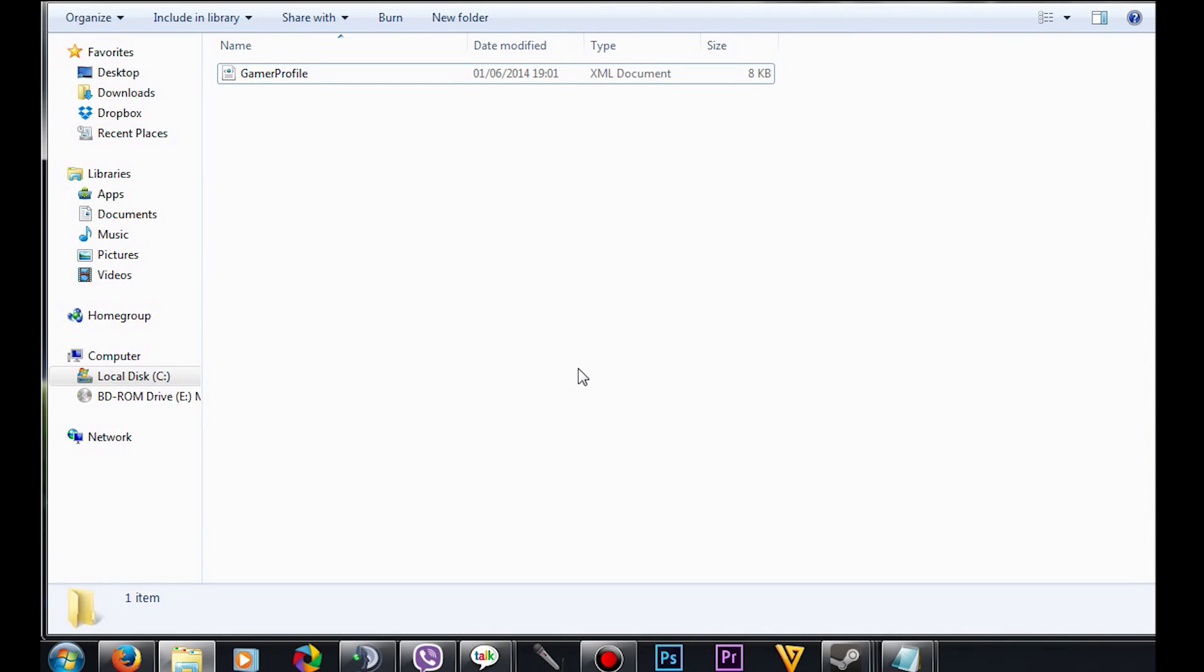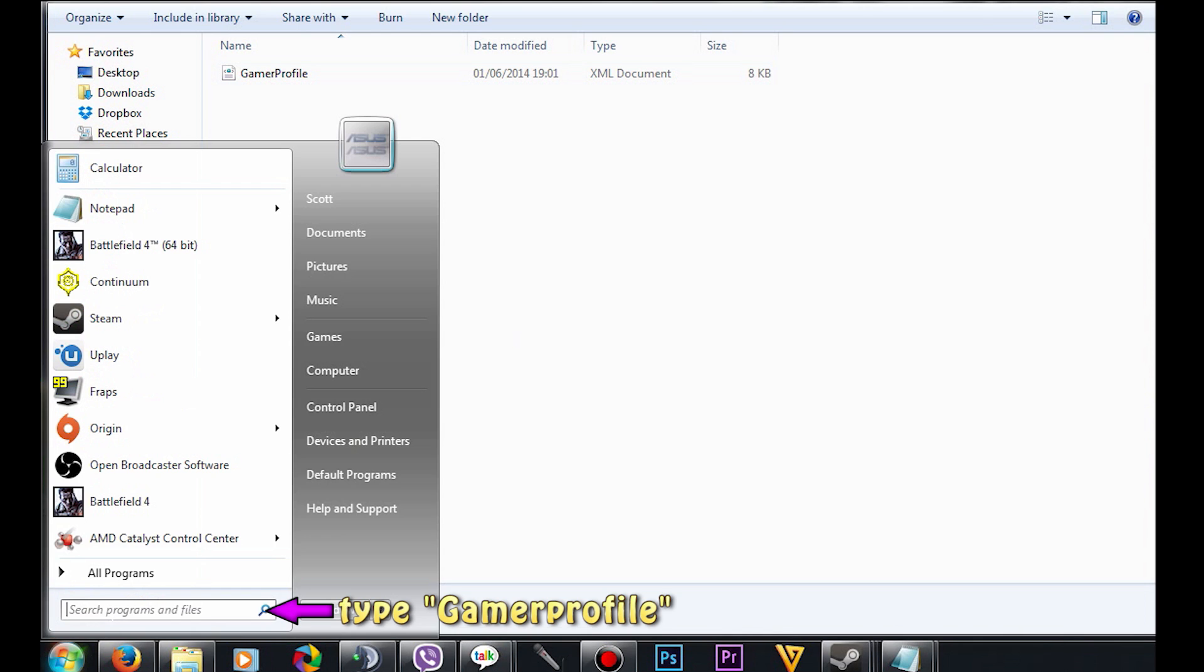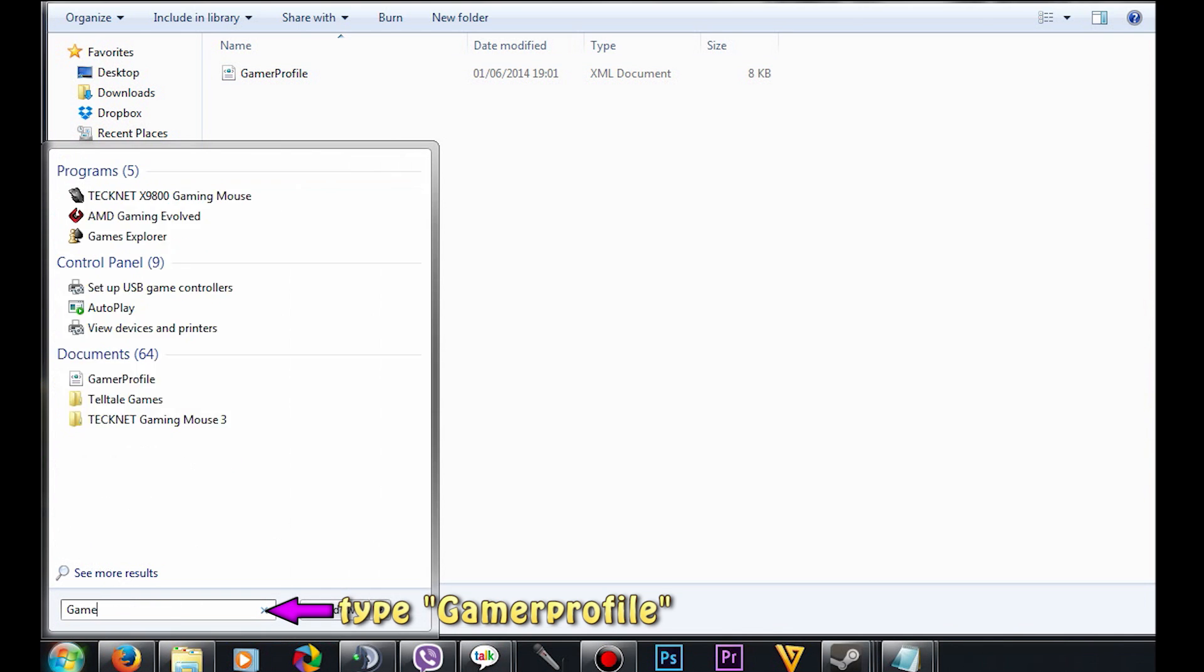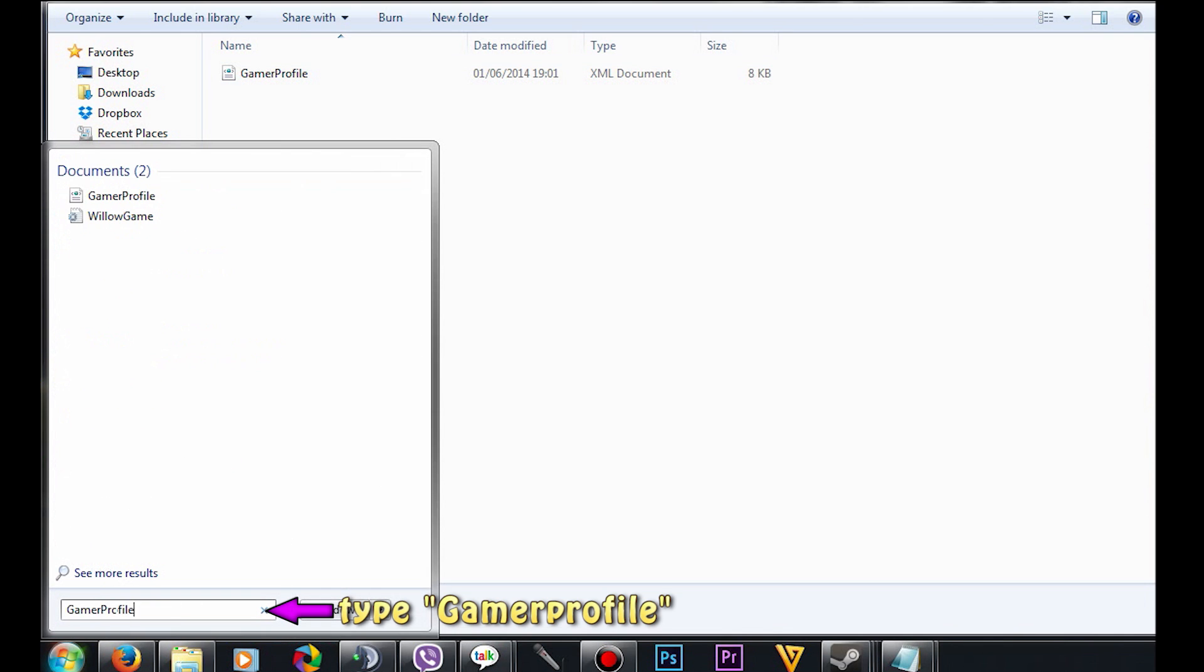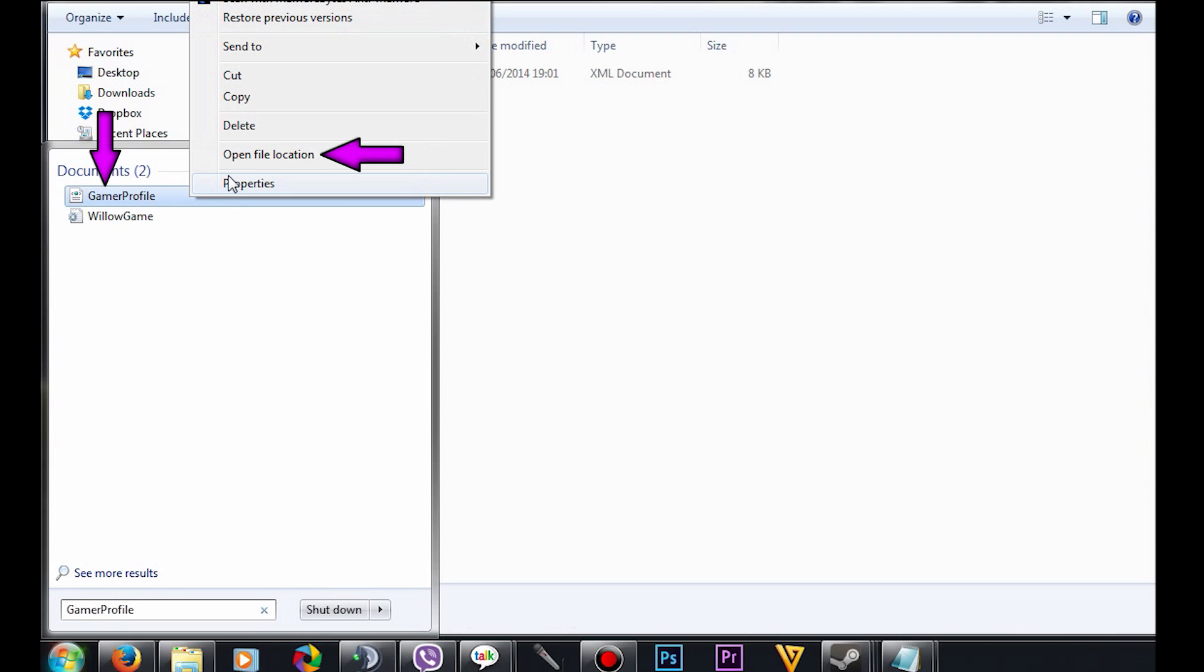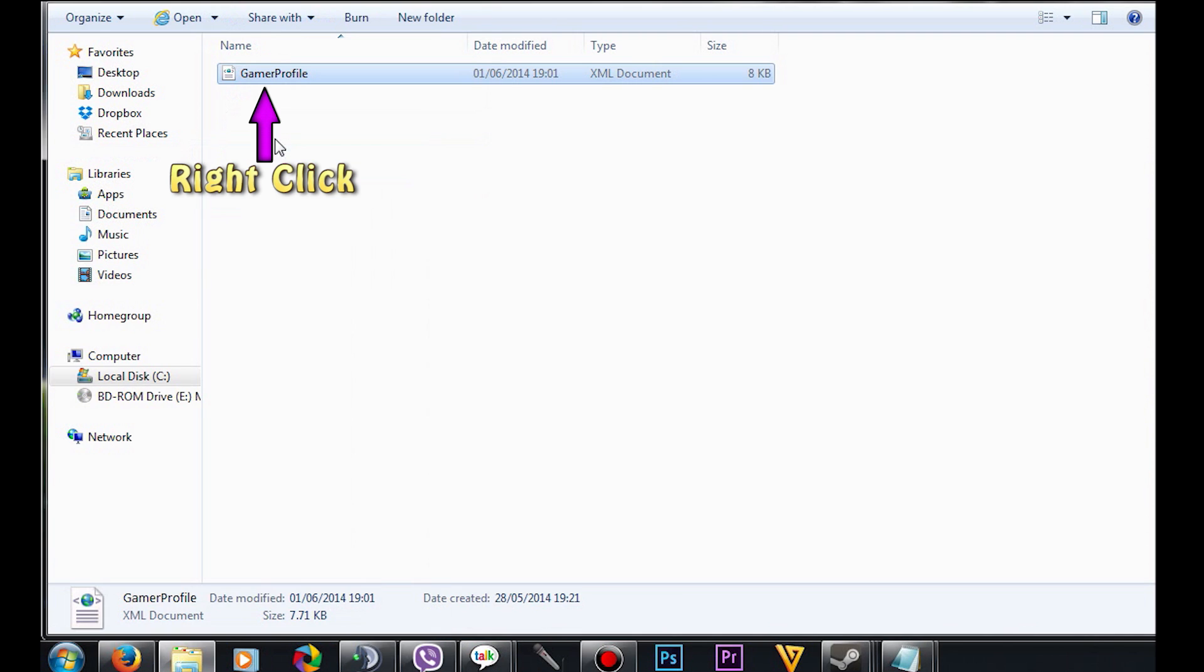Hey guys, what's up? In this video I'm going to show you how to make Watchdogs load up in fullscreen every time. Go to Start and type in 'gamer profile', right-click it, and open file location.